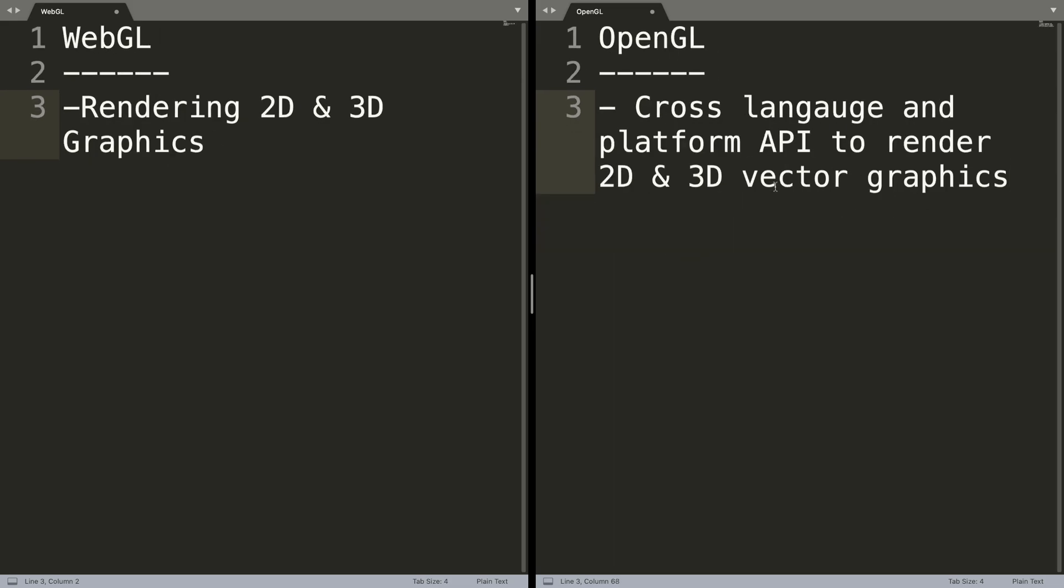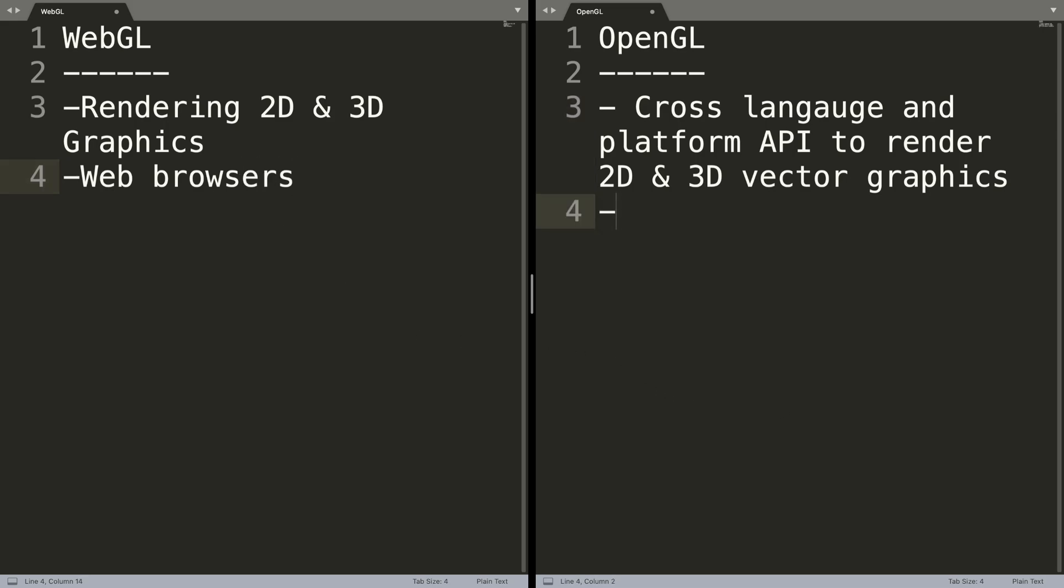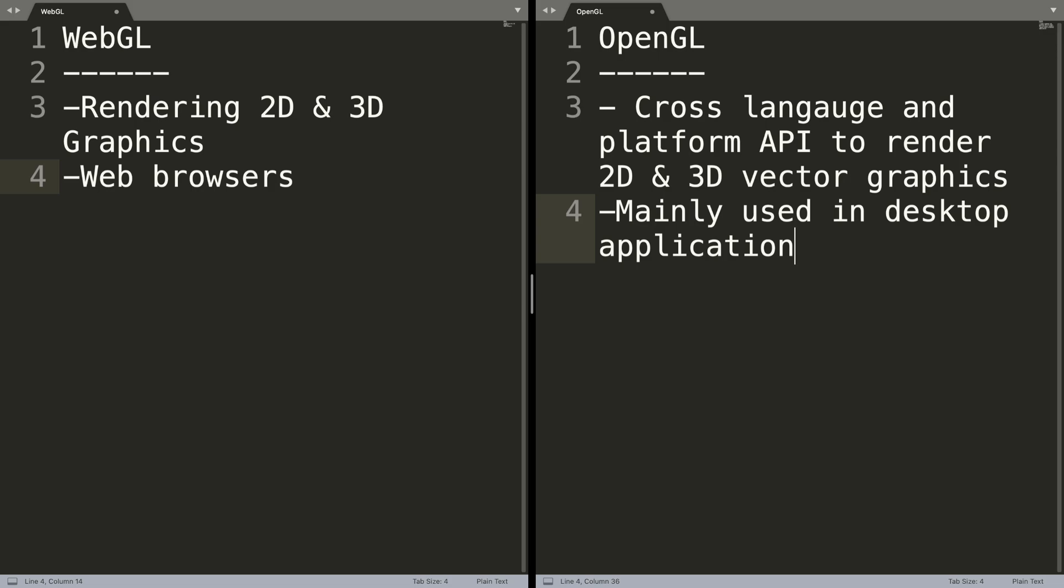Next, WebGL is designed to run mainly on web browsers in the form of web applications, whereas OpenGL is mainly used in desktop applications.